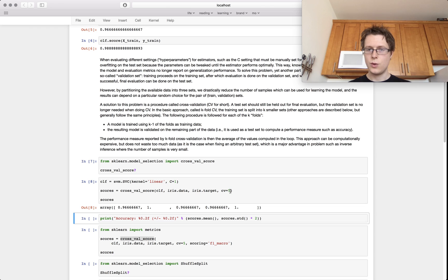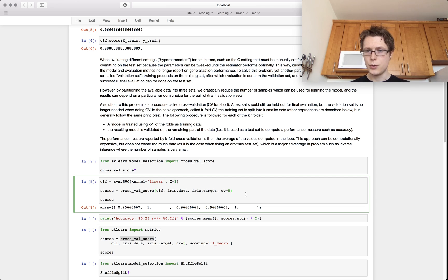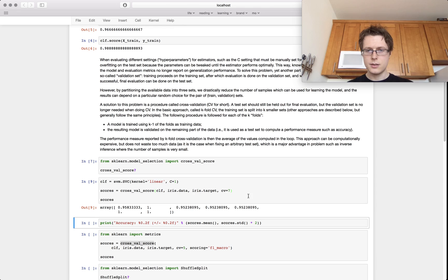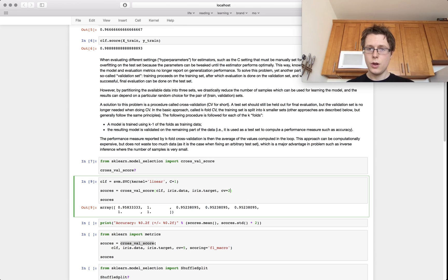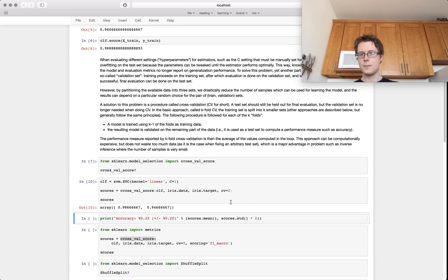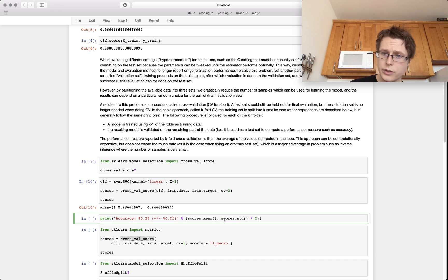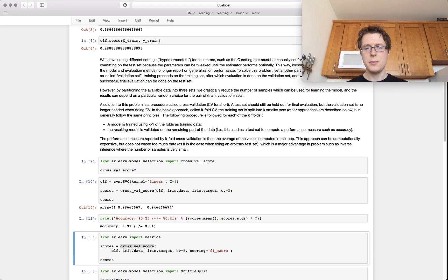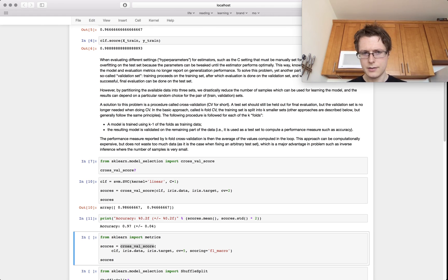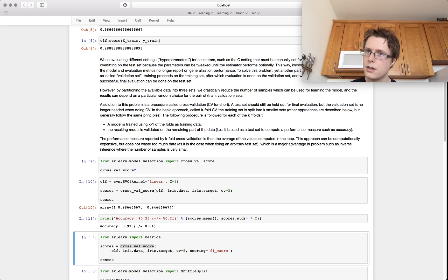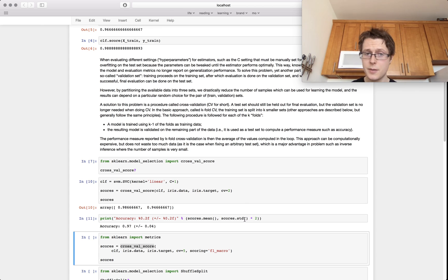If cv is 7, we get 7 scores. If cv is 2, we get 2 scores. You can then take all these cross-validation scores, compute the mean and the variance. So for example: a mean of 0.97 with a standard deviation of 4% — meaning I'd expect to do at least a 93 on the actual test data.